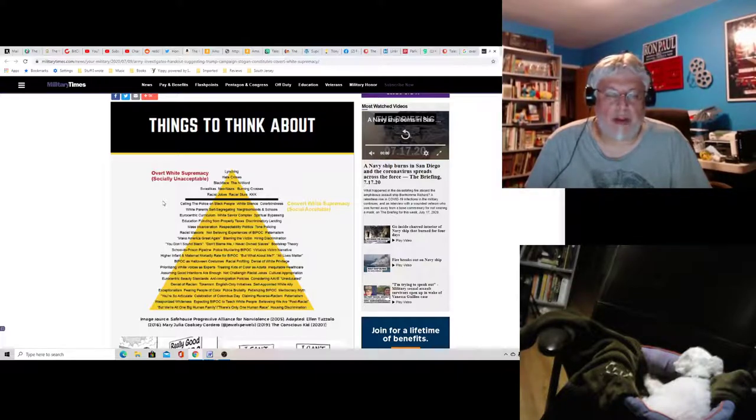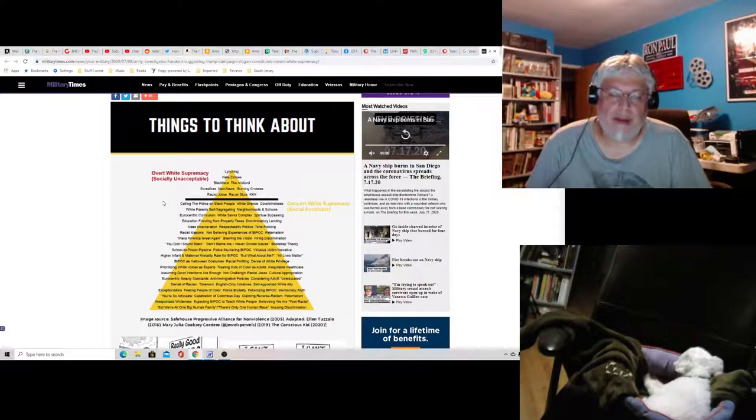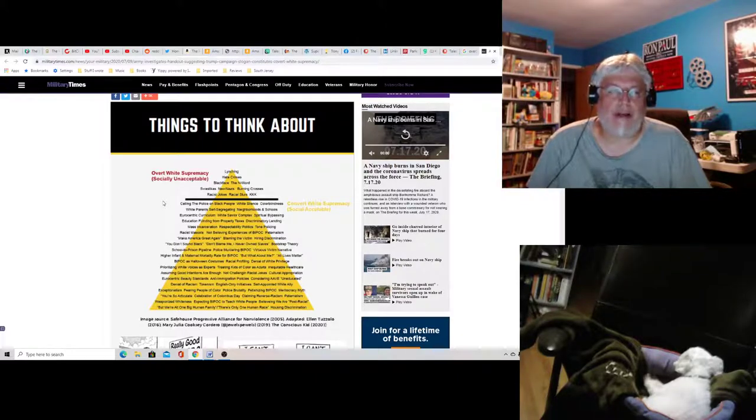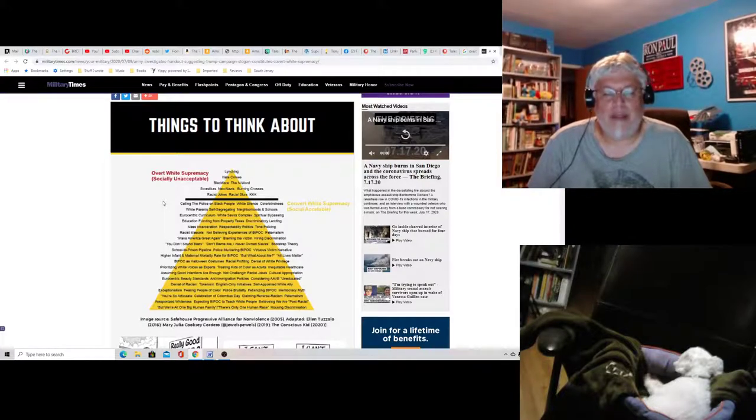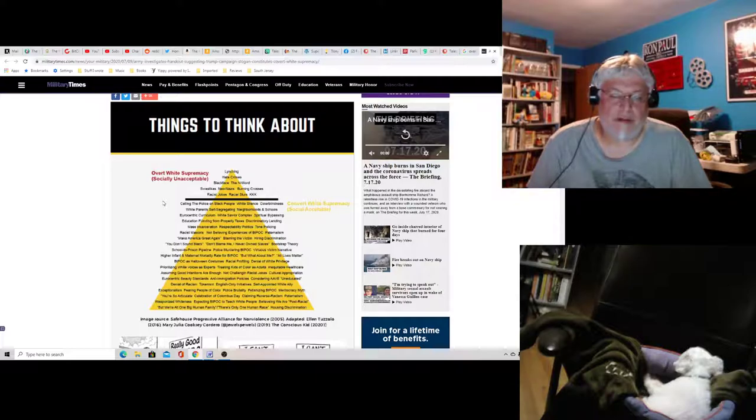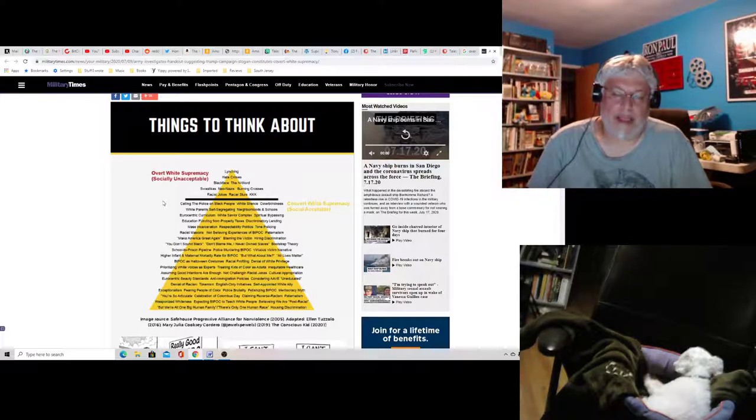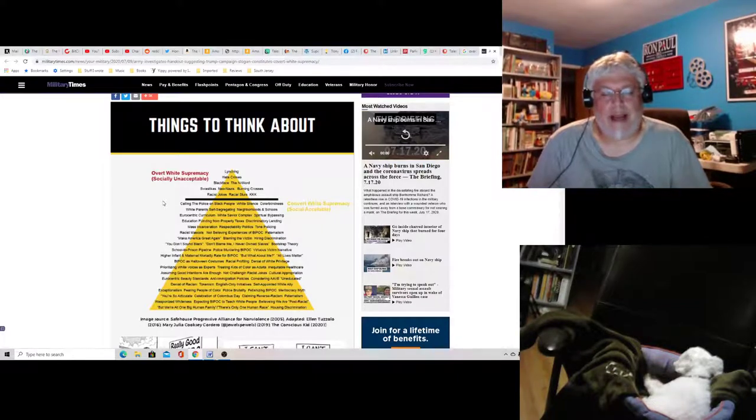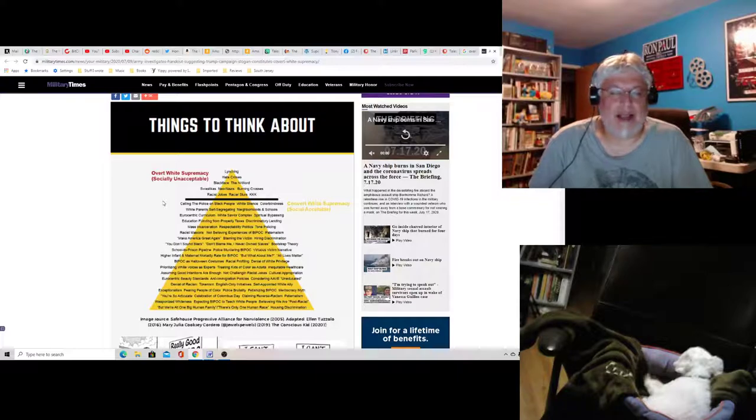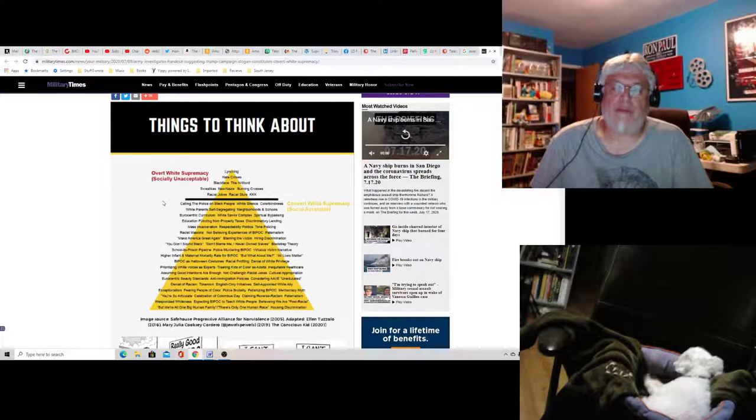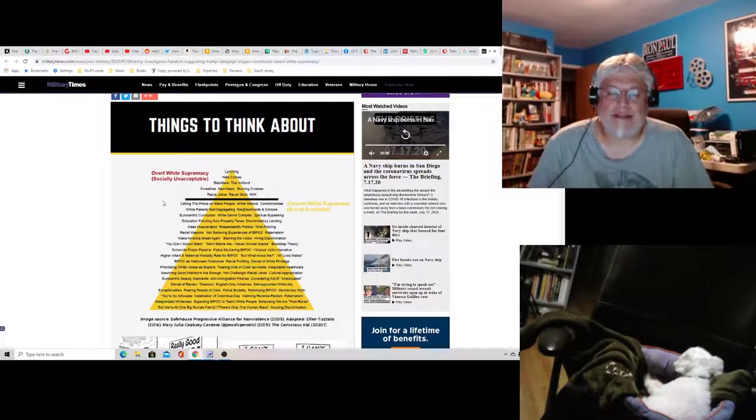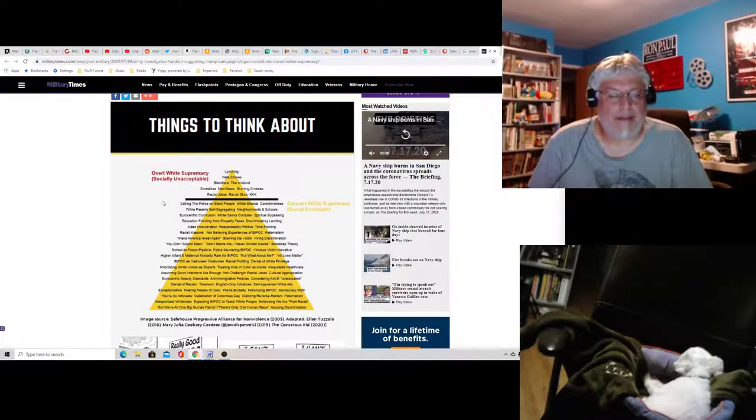Quote, you don't sound black. Yeah, that's kind of racist. That's usually an unintentional racist thing, right? Don't blame me. I never owned slaves. Well, I don't really see that as racist. It's kind of a weird comment. It depends on the context of the comment though. Bootstrap theory. Oh, picking yourself up by your own bootstraps. That's not racist. It's not racist at all. It's old school. To call it racist is idiotic.